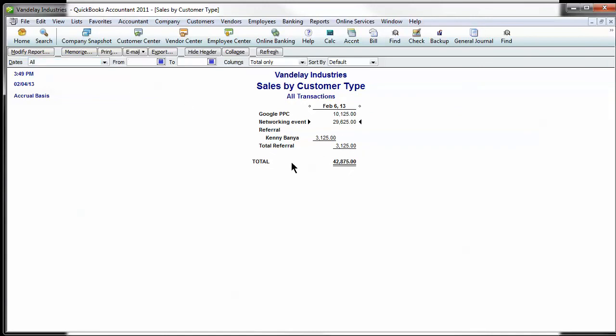You can see the total sales and then by type, customer type, and we've broken customer types into the source of the income.